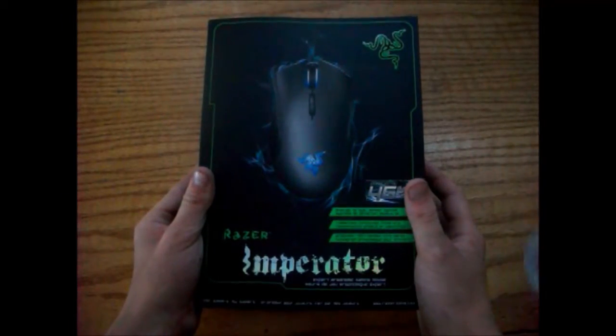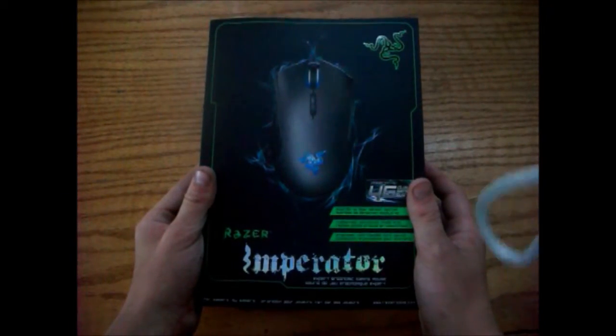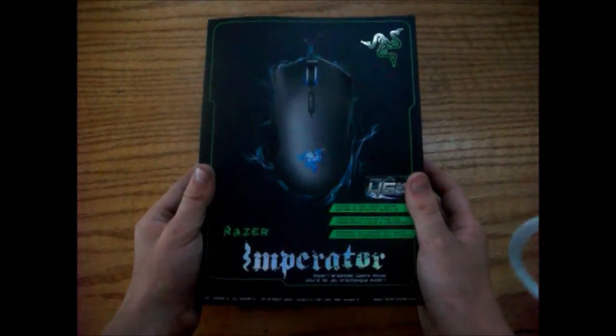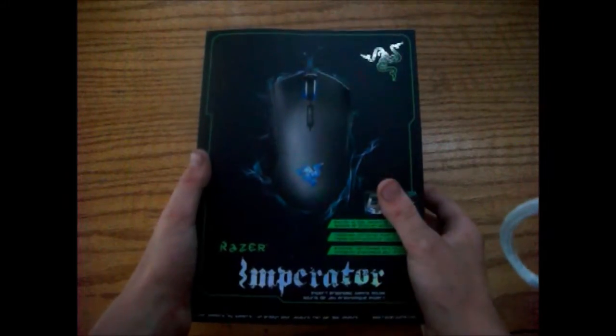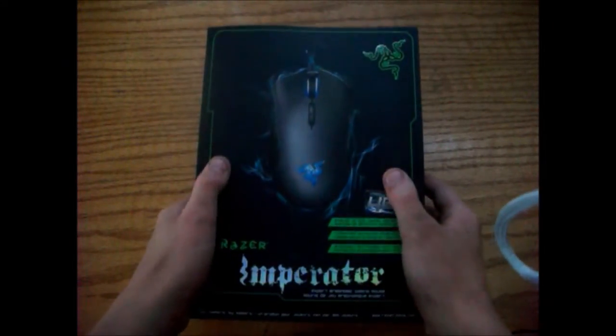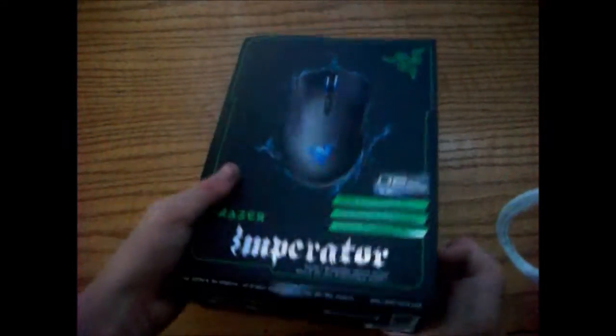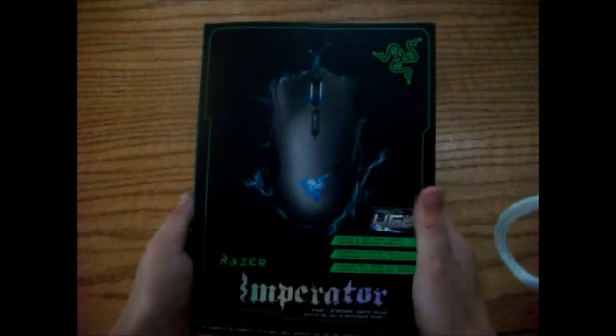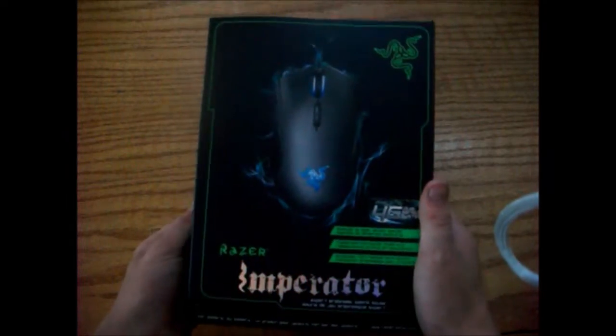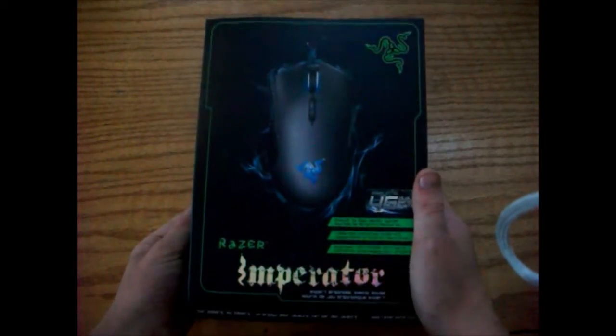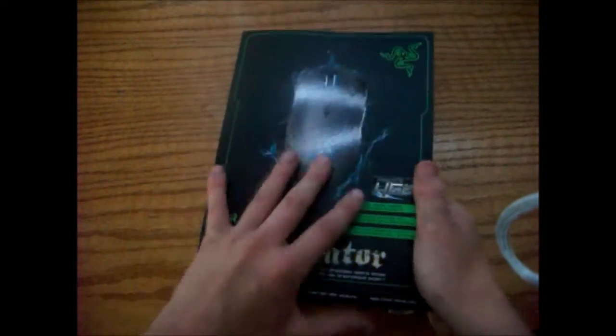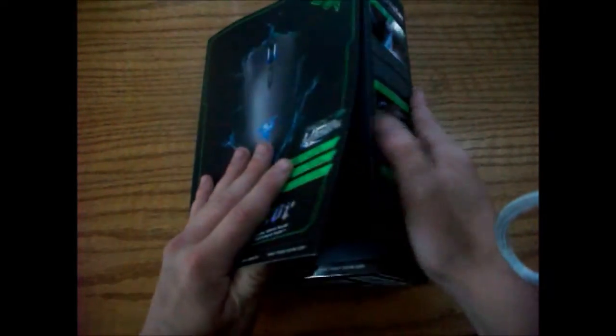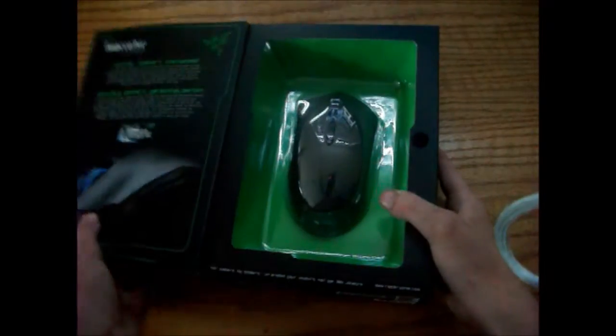What's up guys, today I'm doing another review on the Razer Imperator. This is a great mouse and it's got blue LED accents on it as you can see and it's pretty cool, so let me show you it.